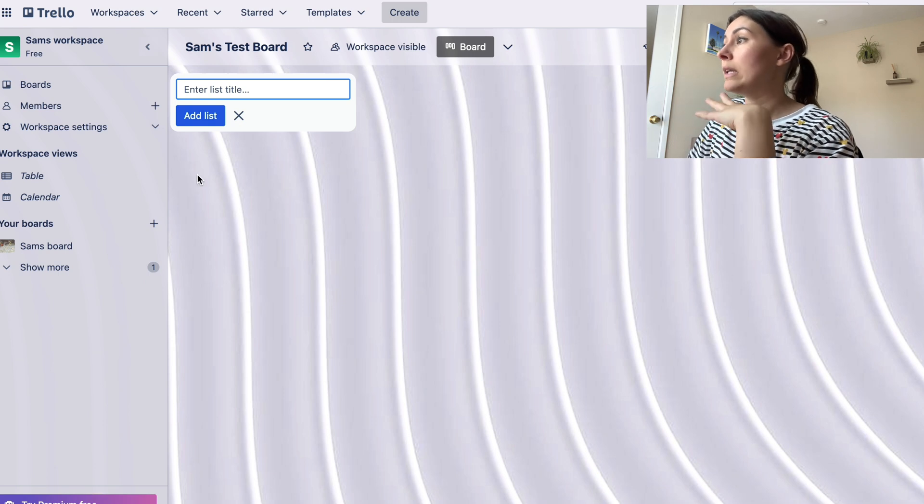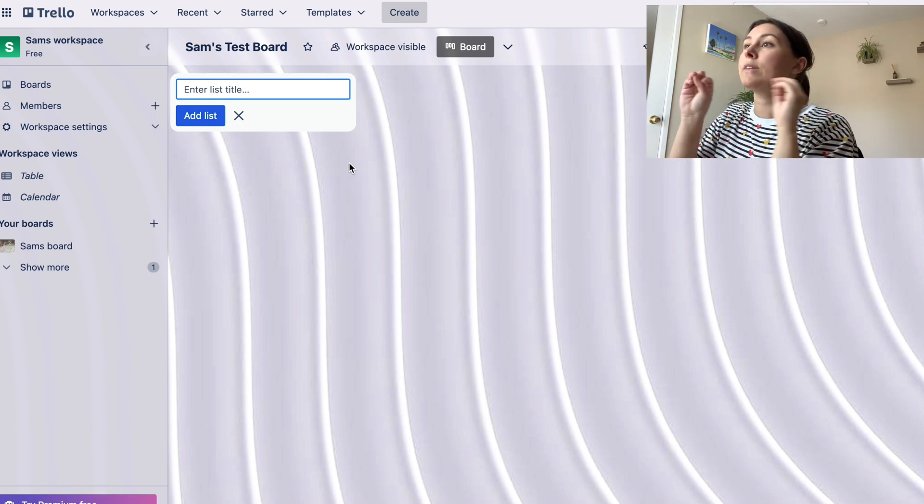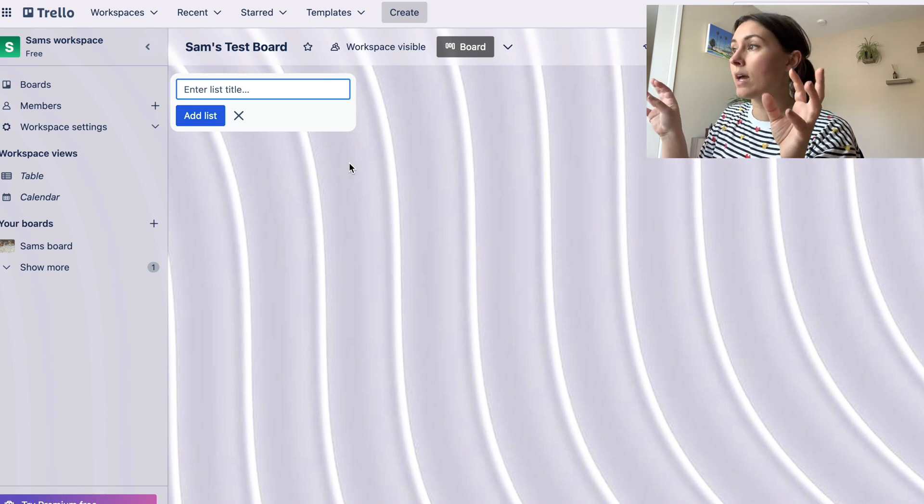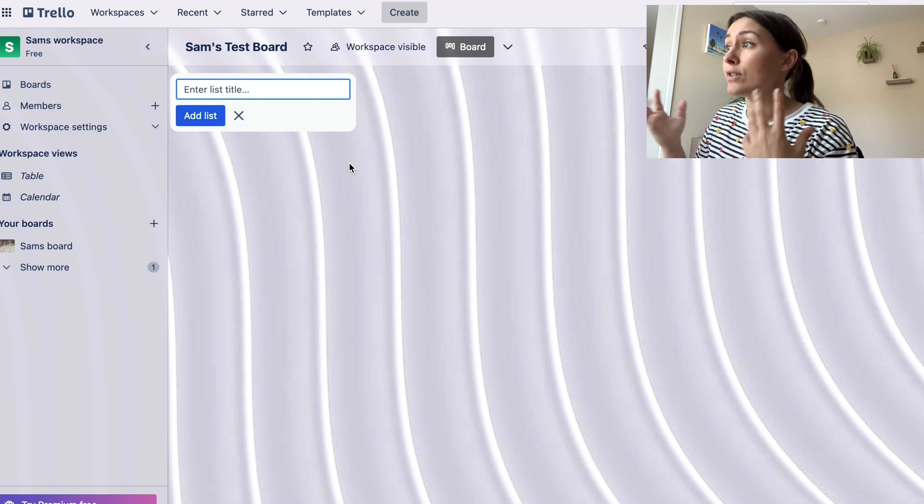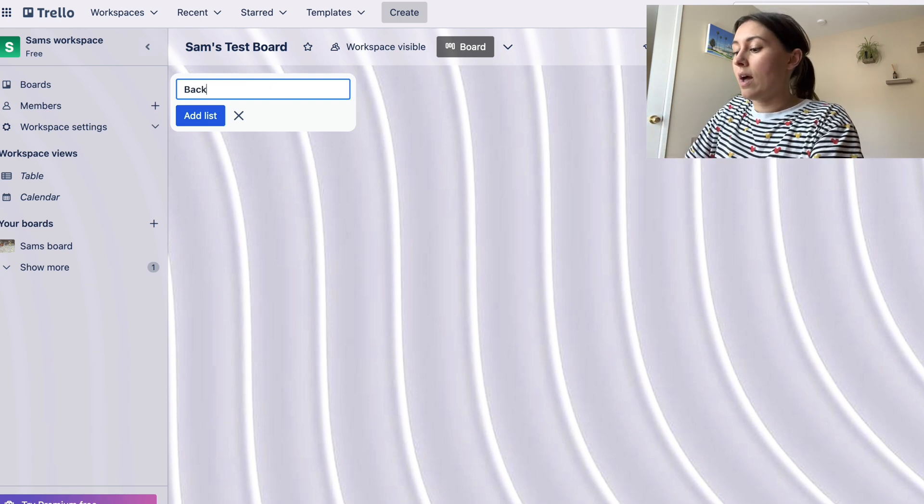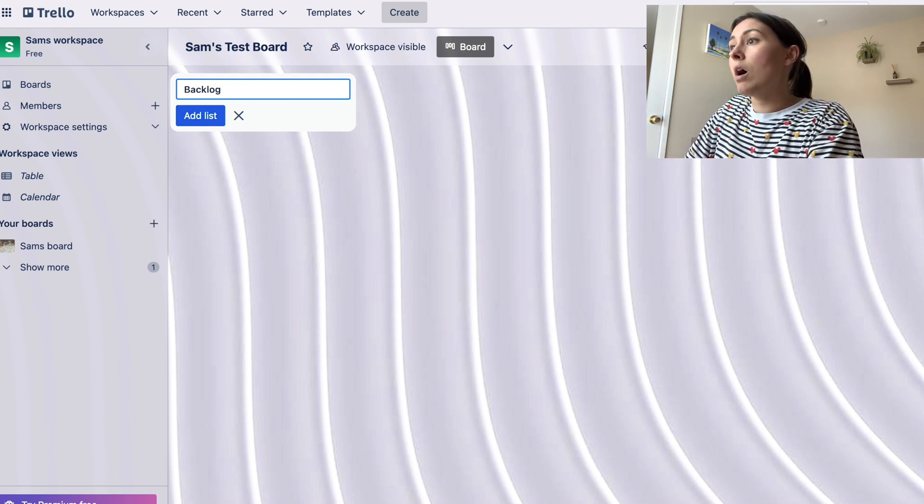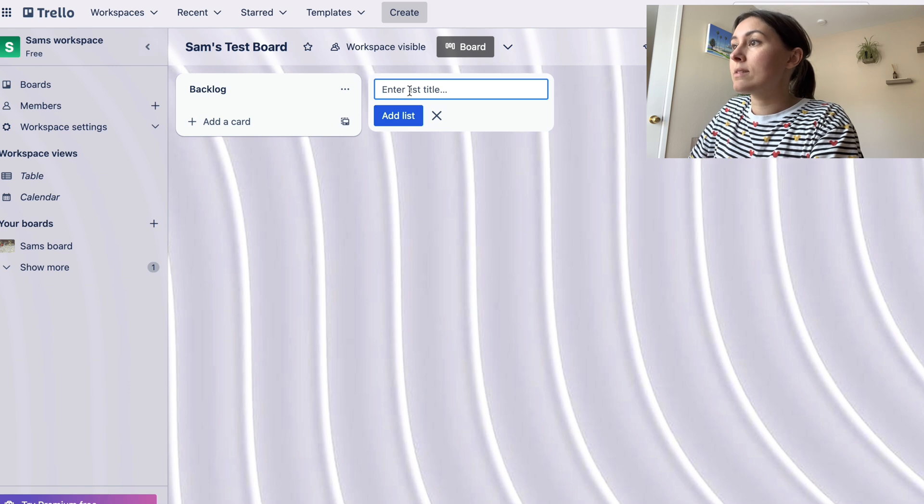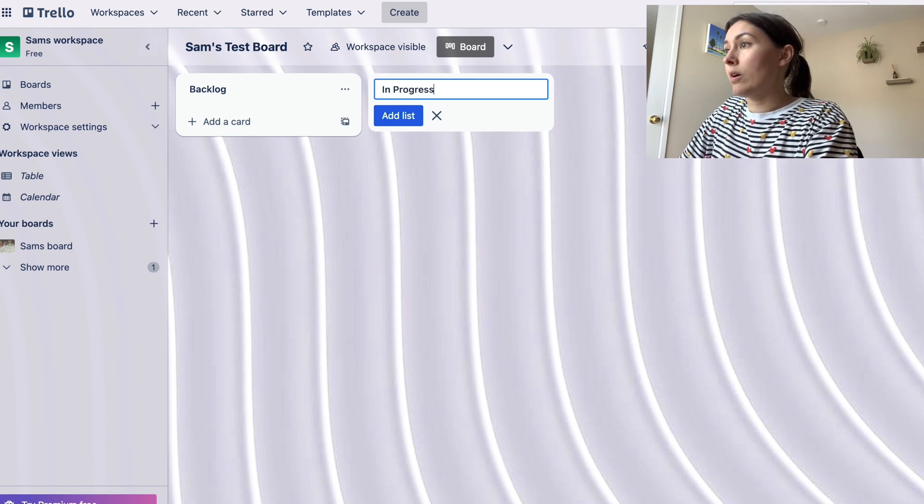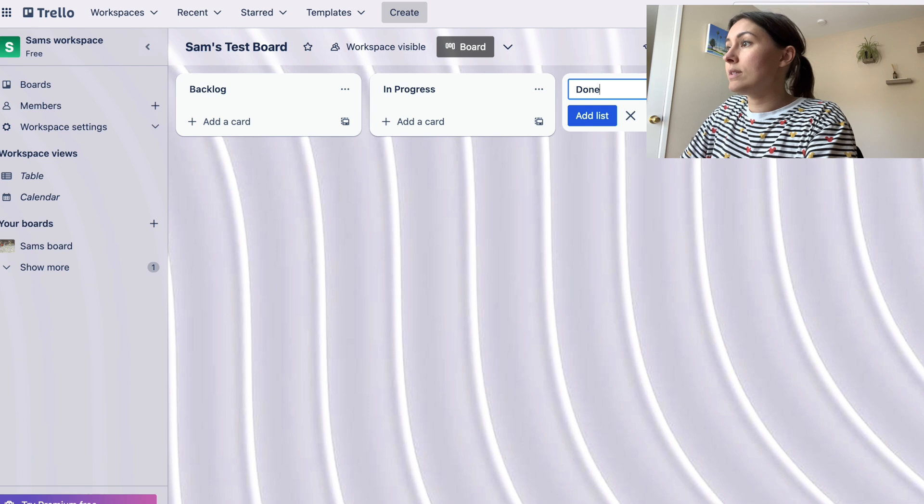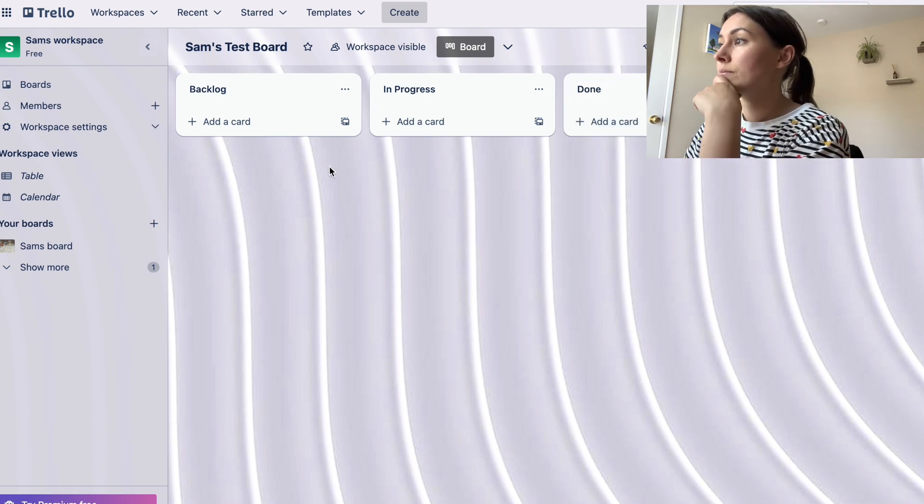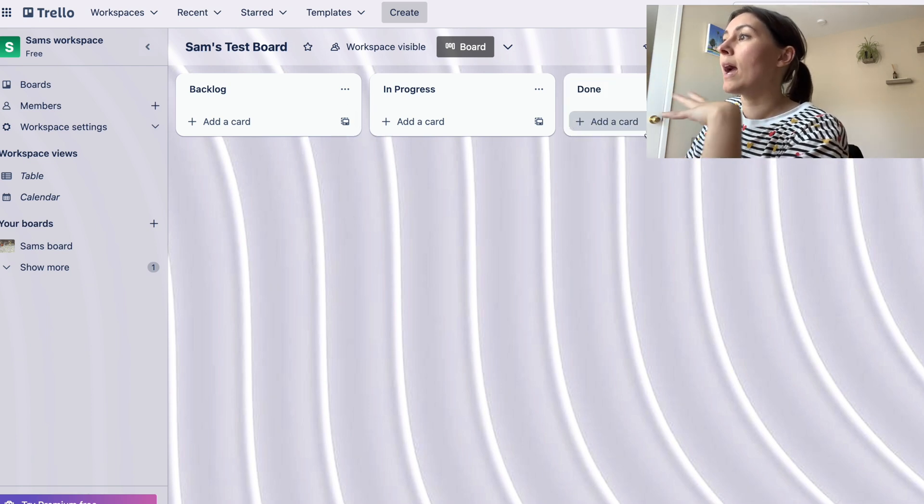All right, so now we are in my test board and you're going to create a few lists. Lists are kind of like the headings that help you categorize all of your tasks. So I like to have a backlog list, I like to have an in progress list, and I like to have a done list. So these are the three categories that I like to start with.